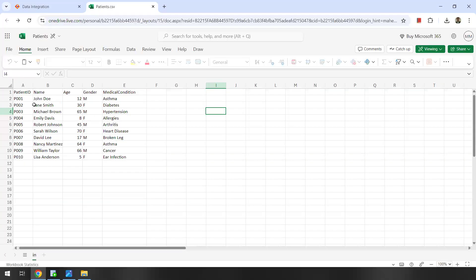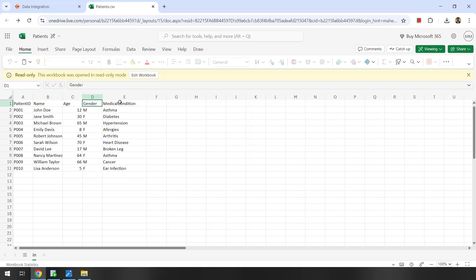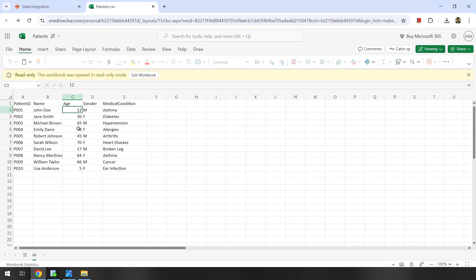Say for example I have a flat file with patient information: patient ID, patient name, age, gender, and medical condition. I want to group this patient information based on age. If the patient age is less than 18, we'll call them children. If it is between 18 to 64, we'll call them adults, and more than 64 we can call them elders. So we want to group the records and write a condition on age to group this patient information into different categories.